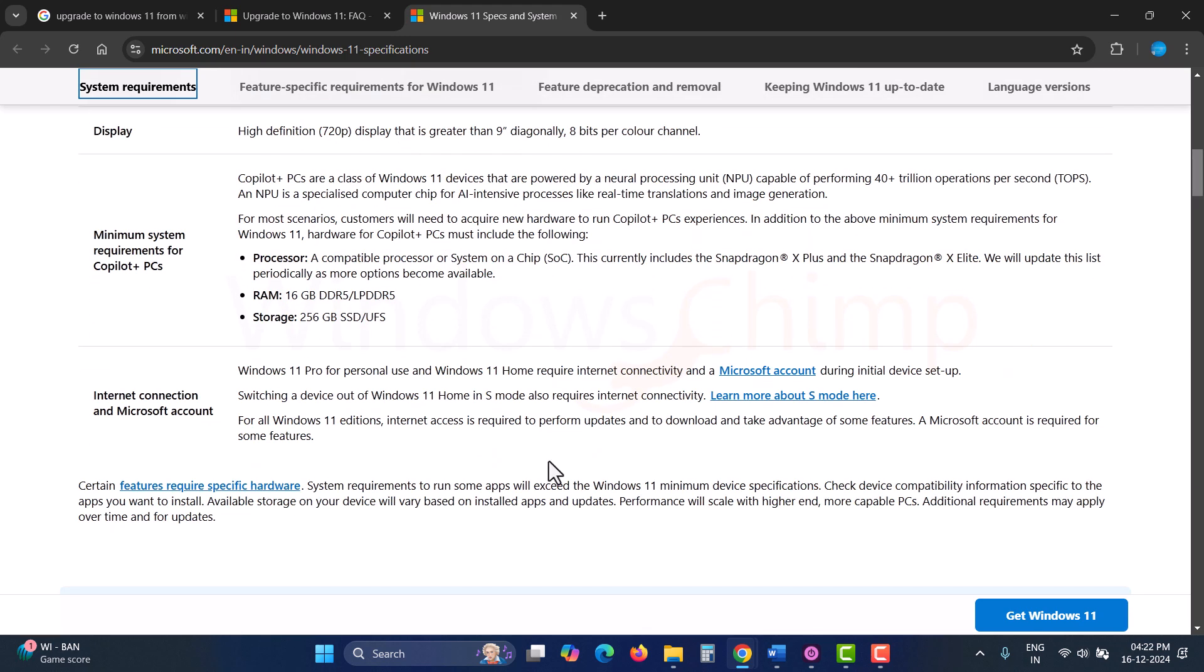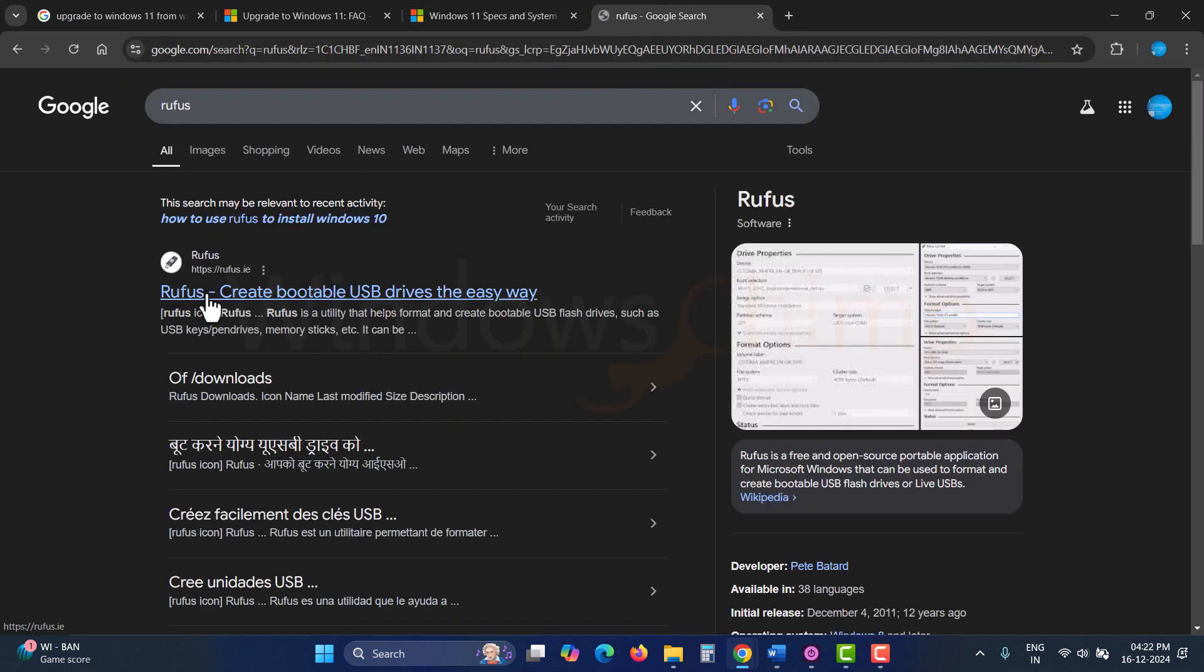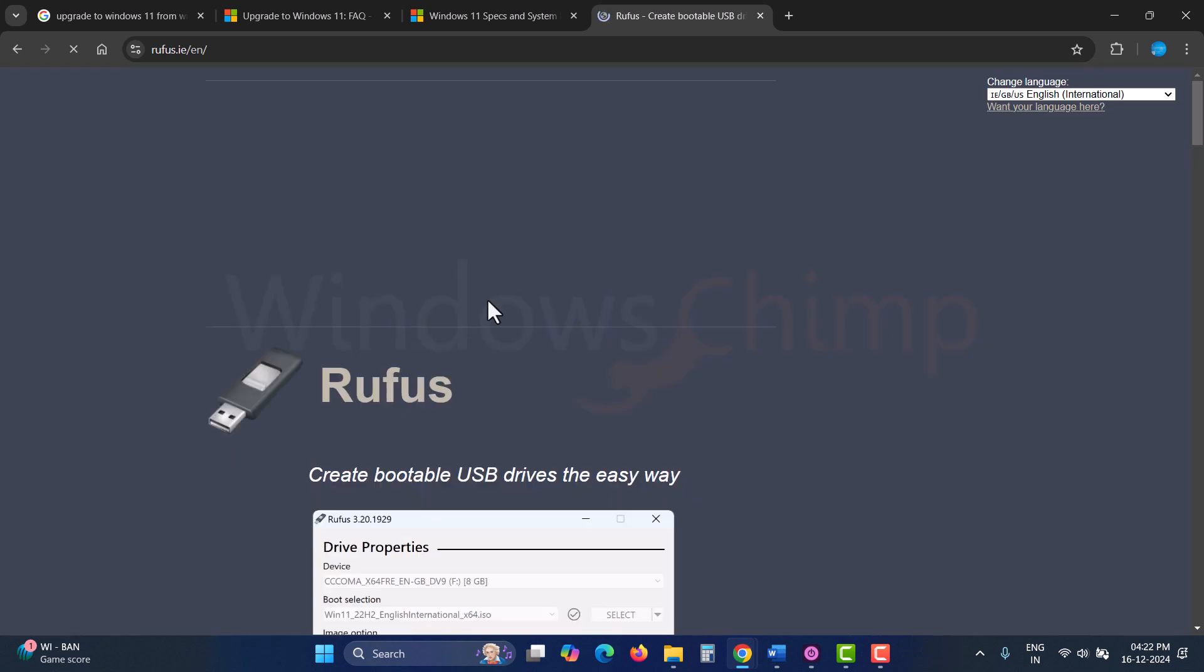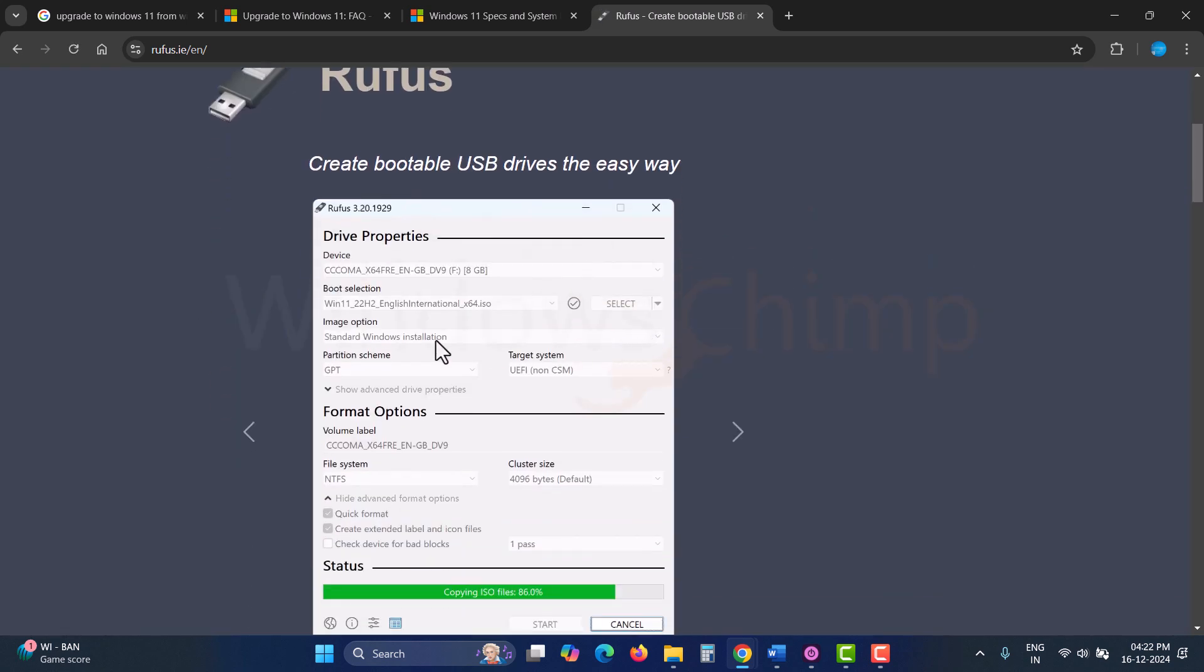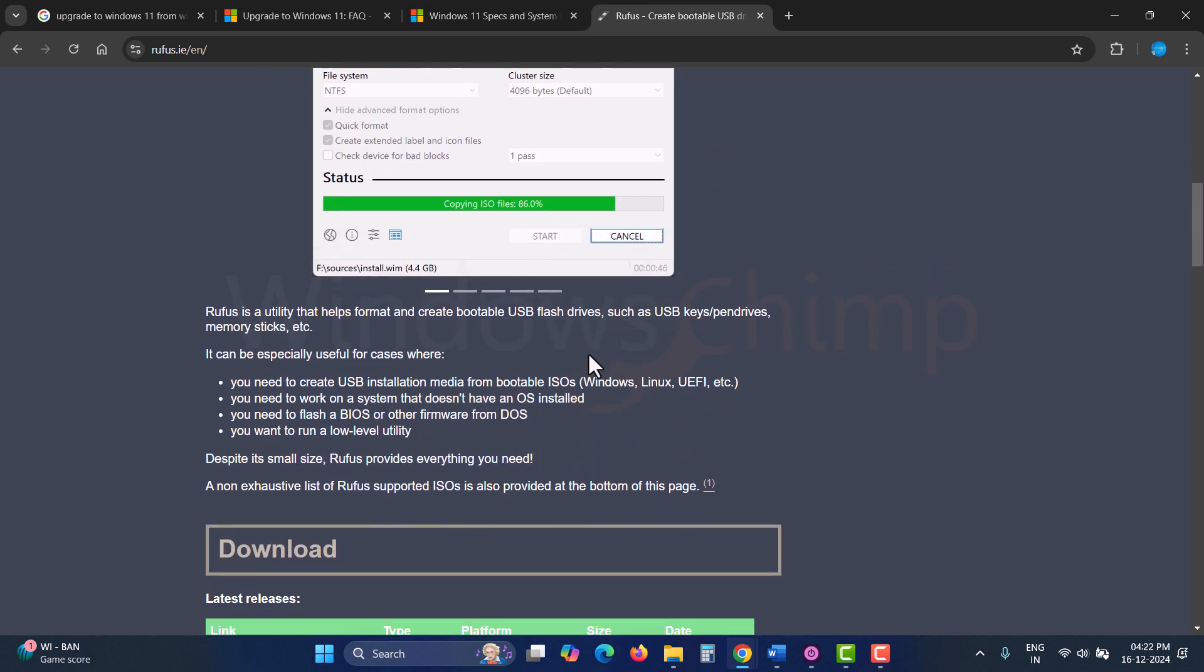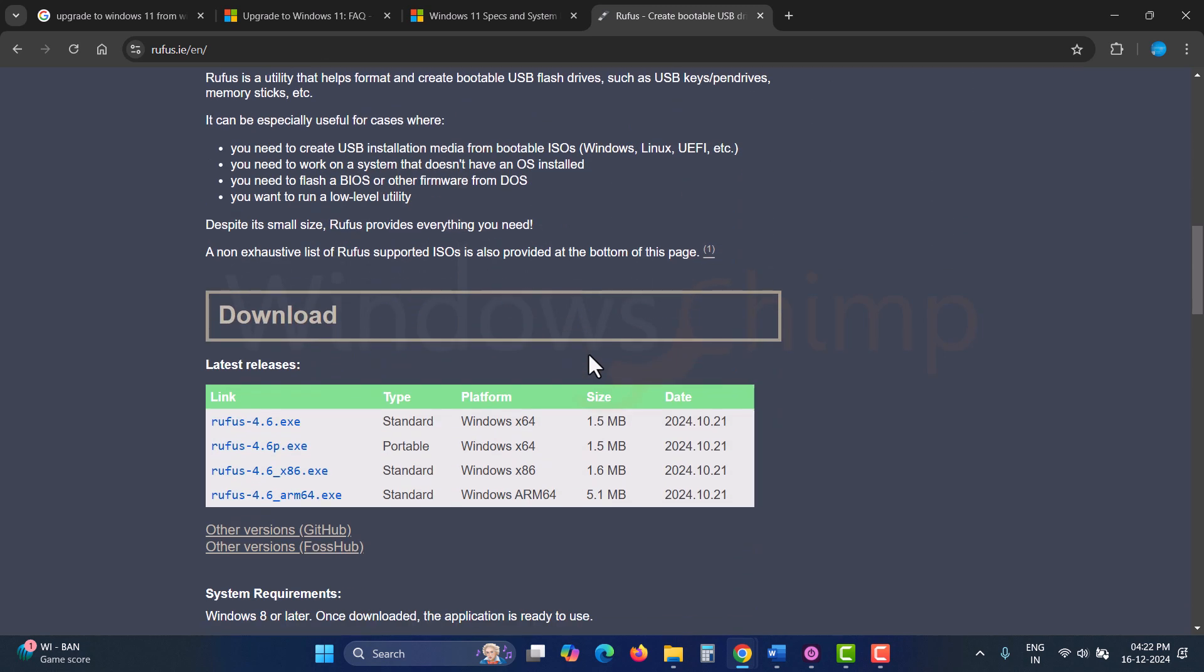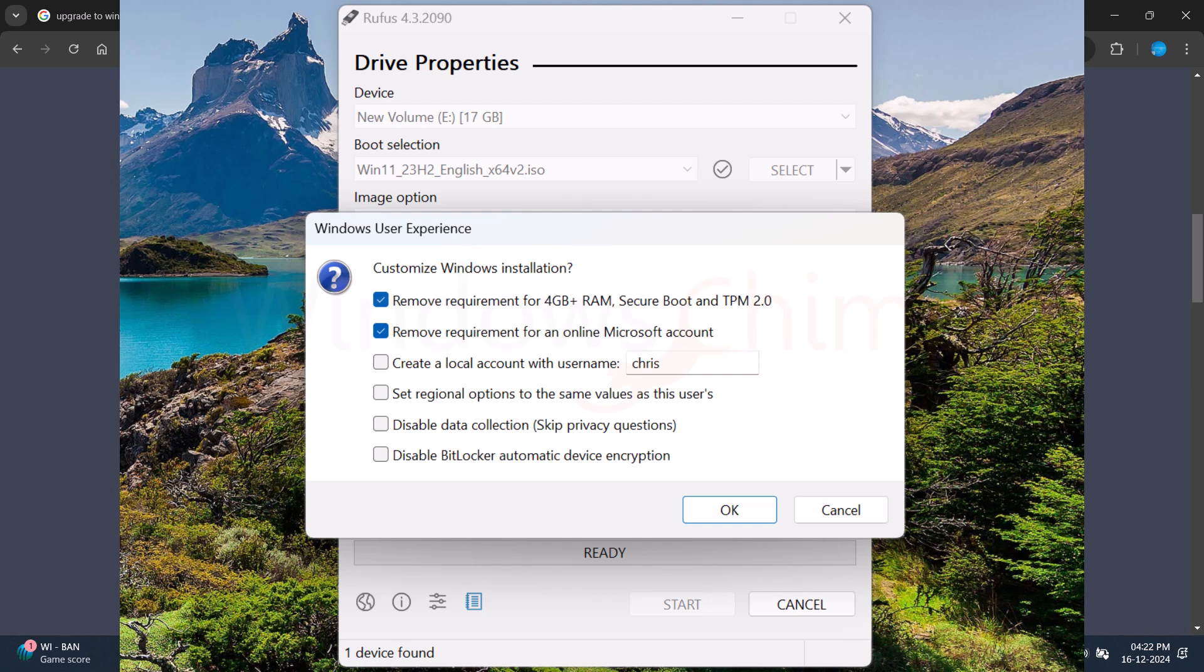You may use the Rufus tool to bypass these requirements. The link for this tool is in the description. Microsoft has warned that you might not receive updates in the future if your PC doesn't meet the requirements. However, people who are using it are not facing any problems so far. So, you can go for it.